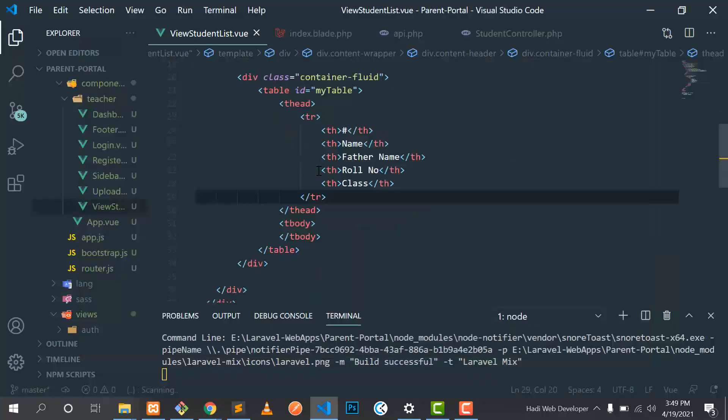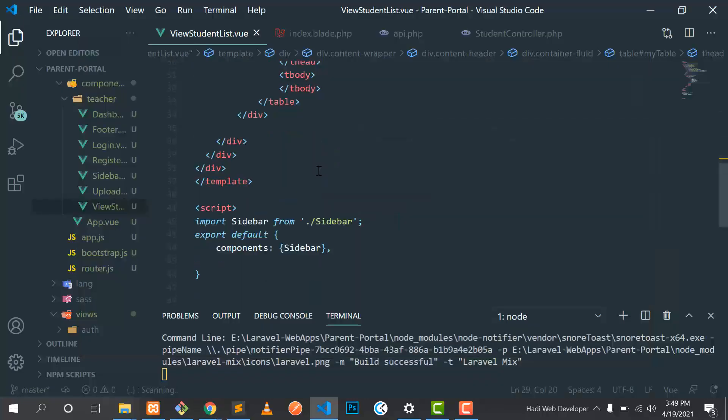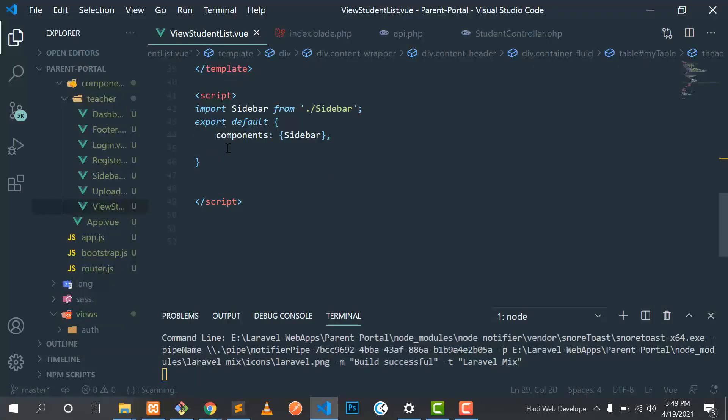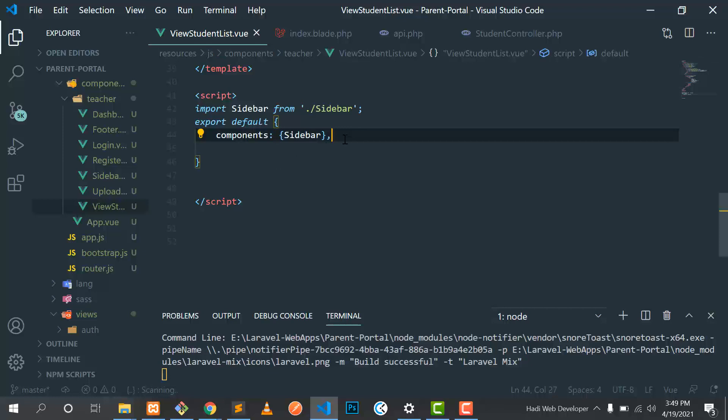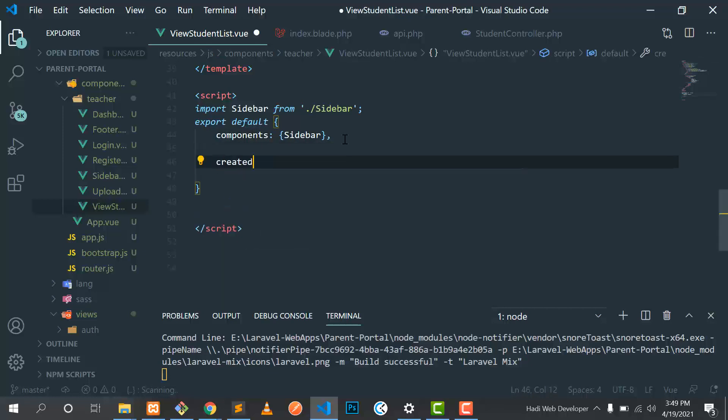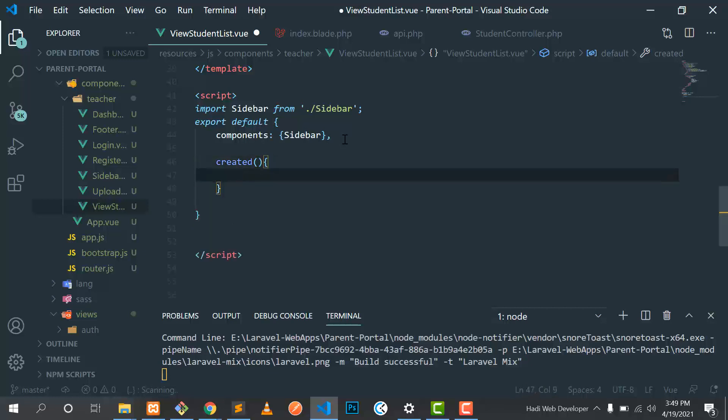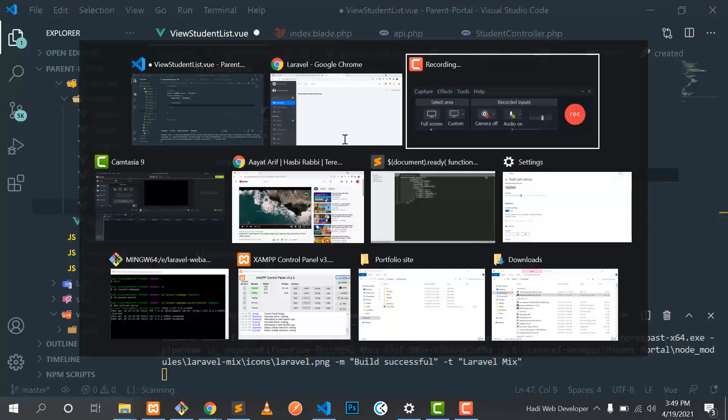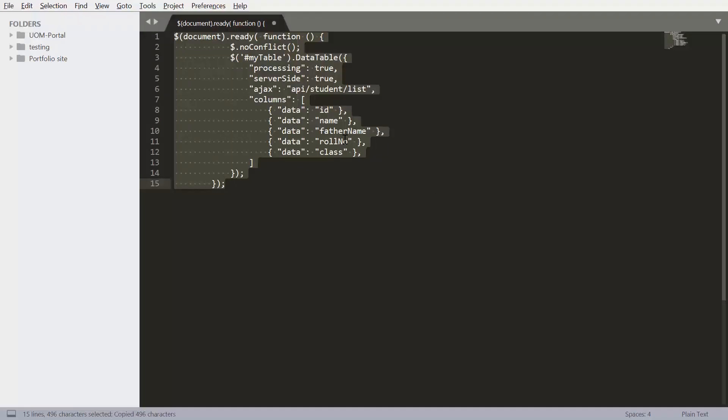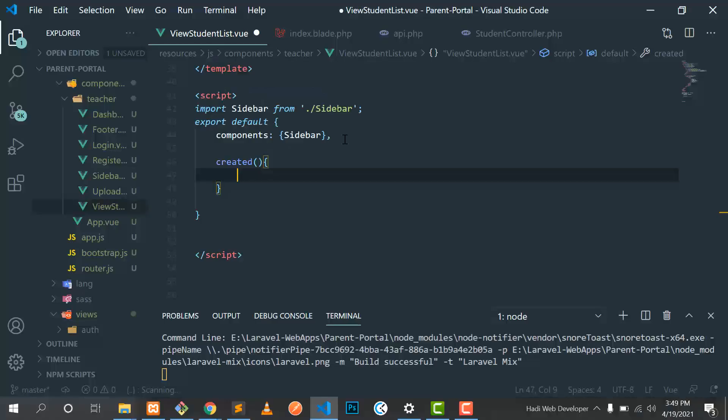I will add a property here called 'created,' and when our Vue.js component is created, our code is loaded. I already implemented this code. I'm copying this and pasting it here.